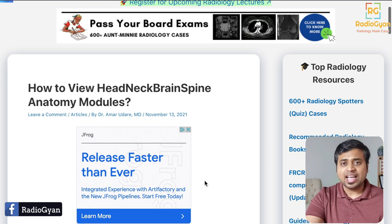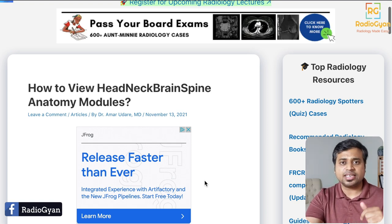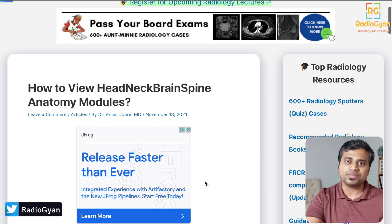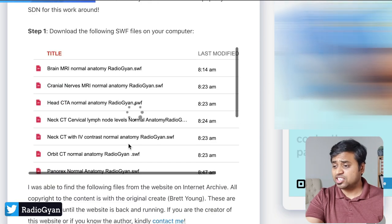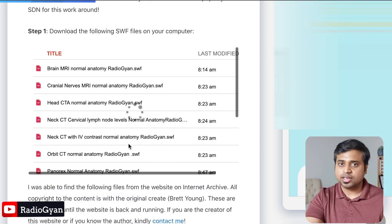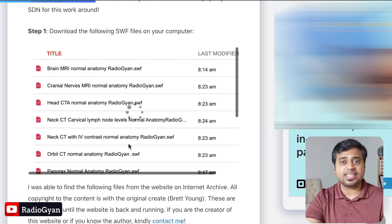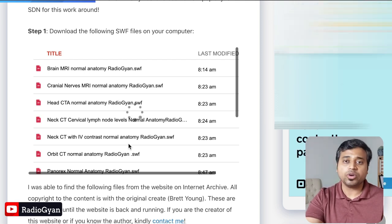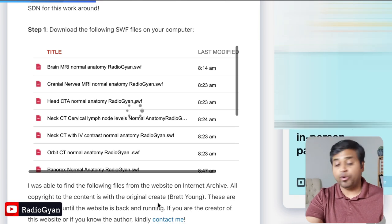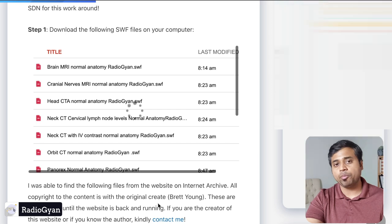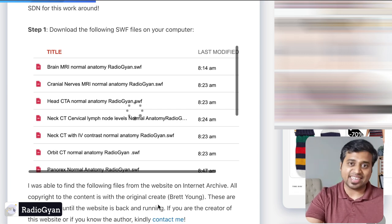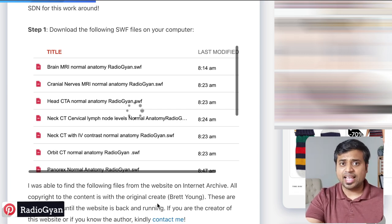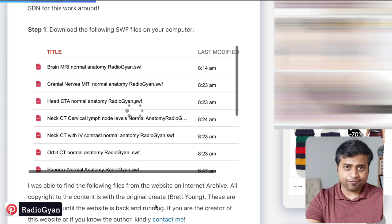The first step is to download a few files. I'll leave a link to this web page on my website where you can download all the relevant files you need. Download these Flash files which are available freely on the internet. The original creator and copyright holder is Brett Young, who developed headneckbrainspine.com. This is just a workaround until the website is updated. Download these files and keep them in a location you'll remember — you can create a separate folder labeled 'anatomy' for easy access in the next step.